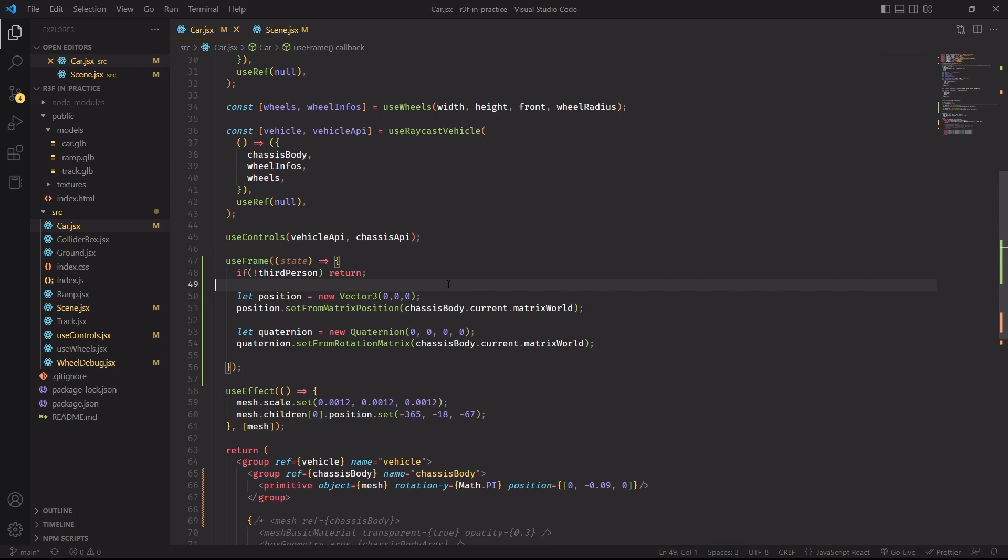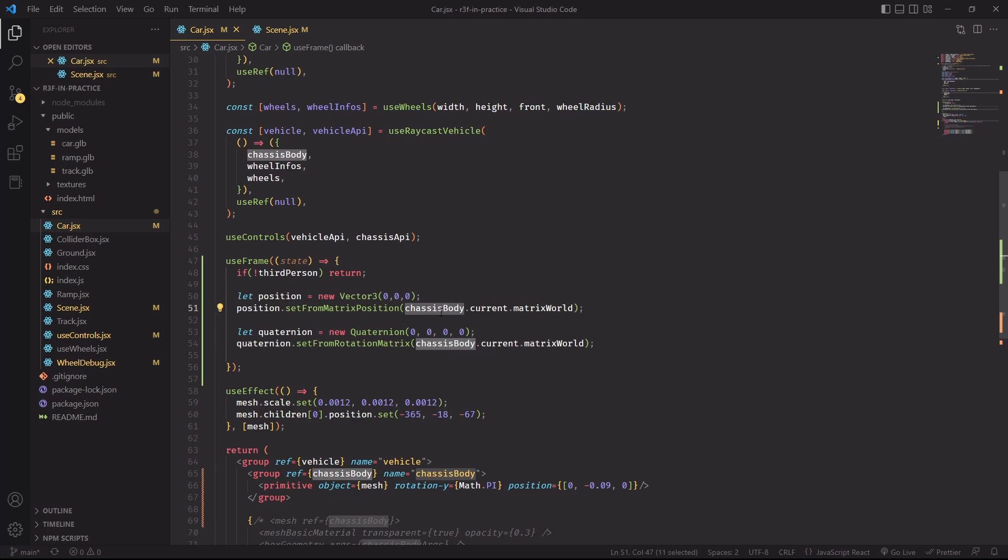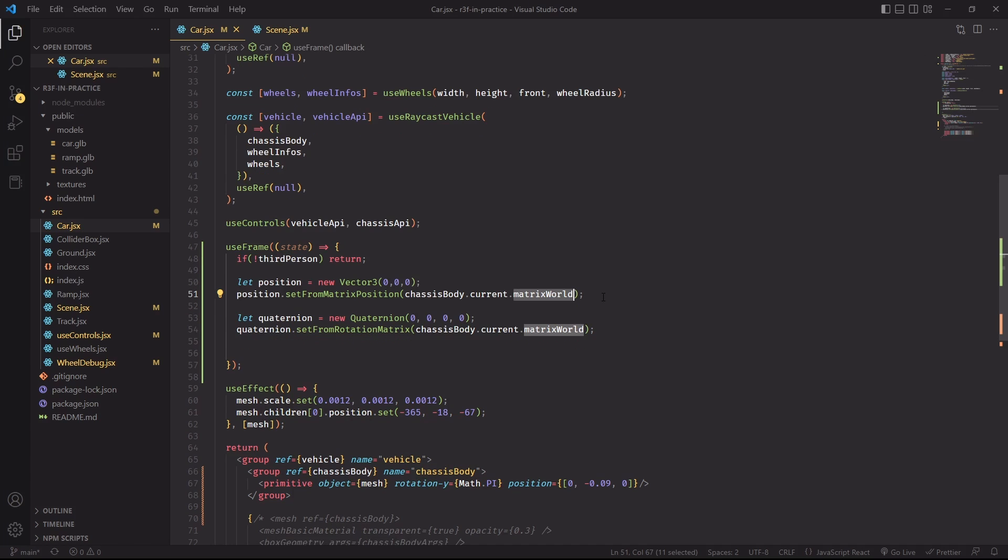To start, we need the position and rotation of the car and we can get this information from the world matrix of the chassis body ThreeJS object. Our physics engine will be in charge of updating the world matrix of the chassis body to make sure that the position and rotation of the ThreeJS object matches the position of the car in the physics world.